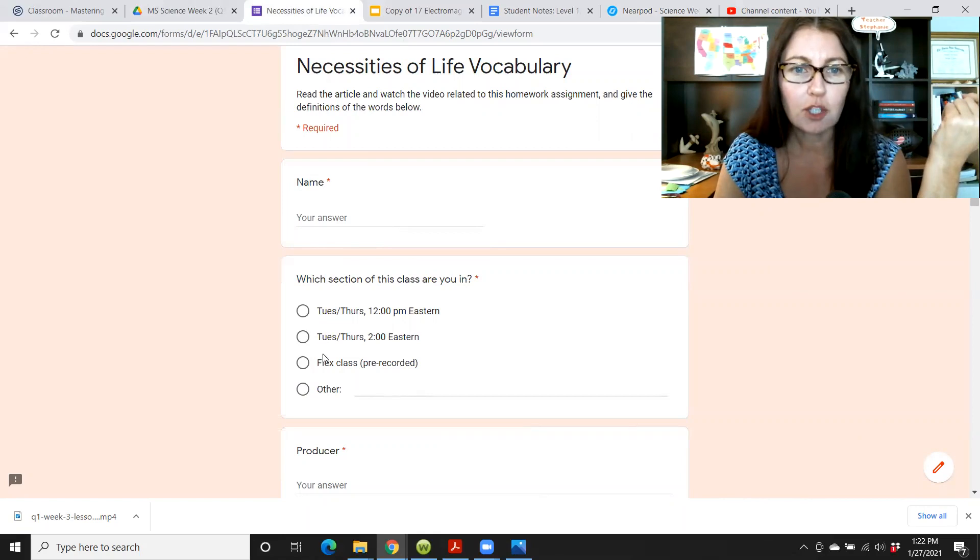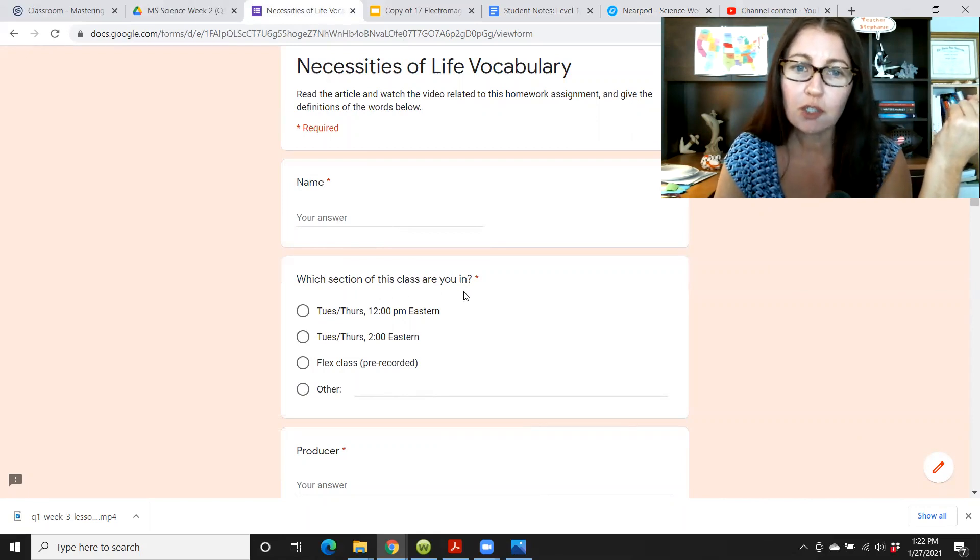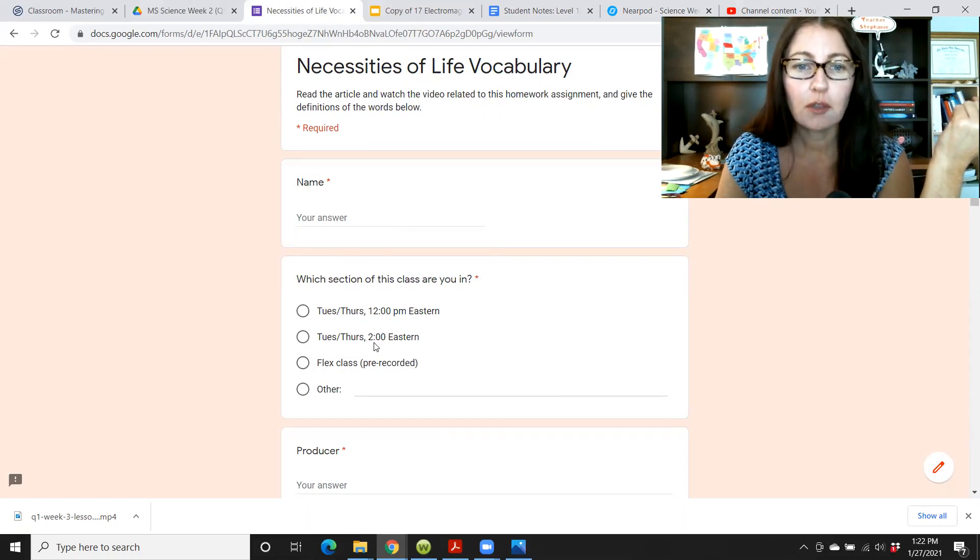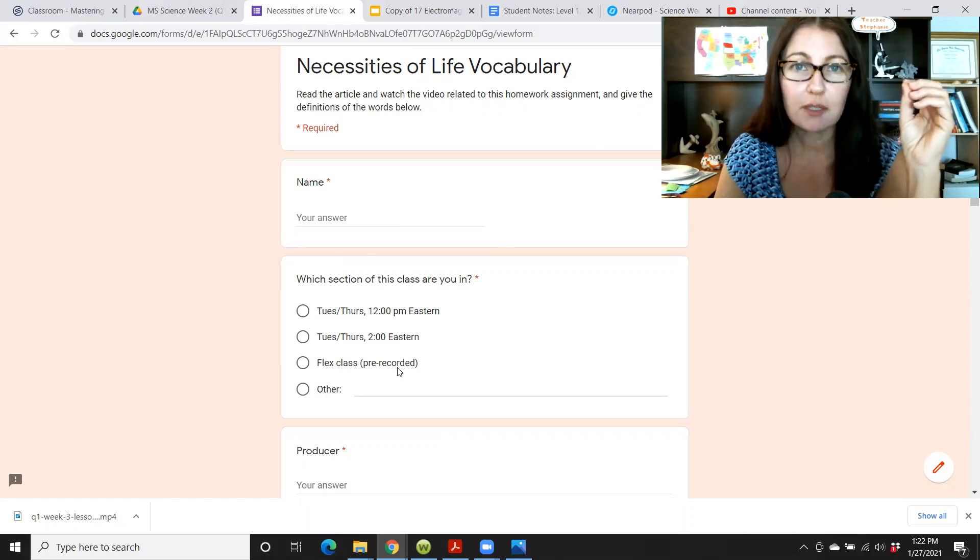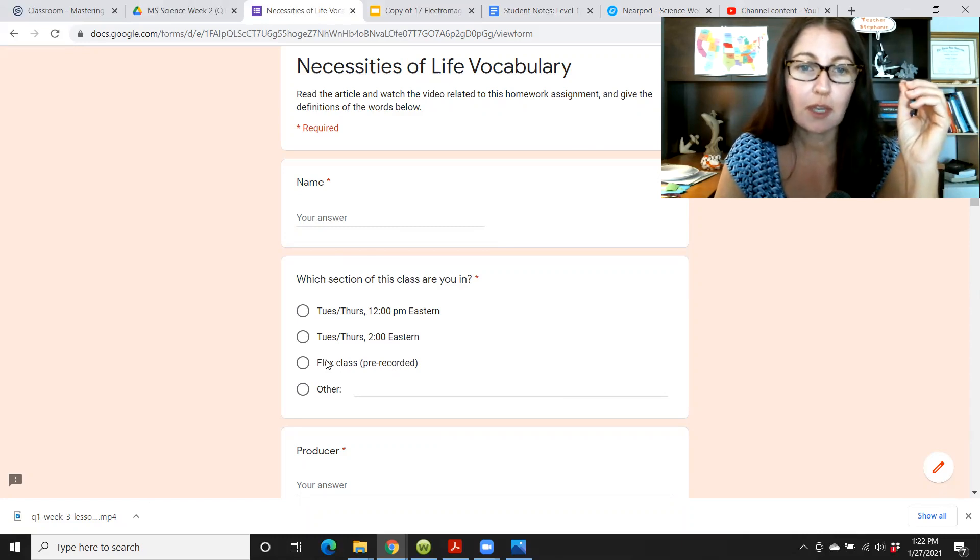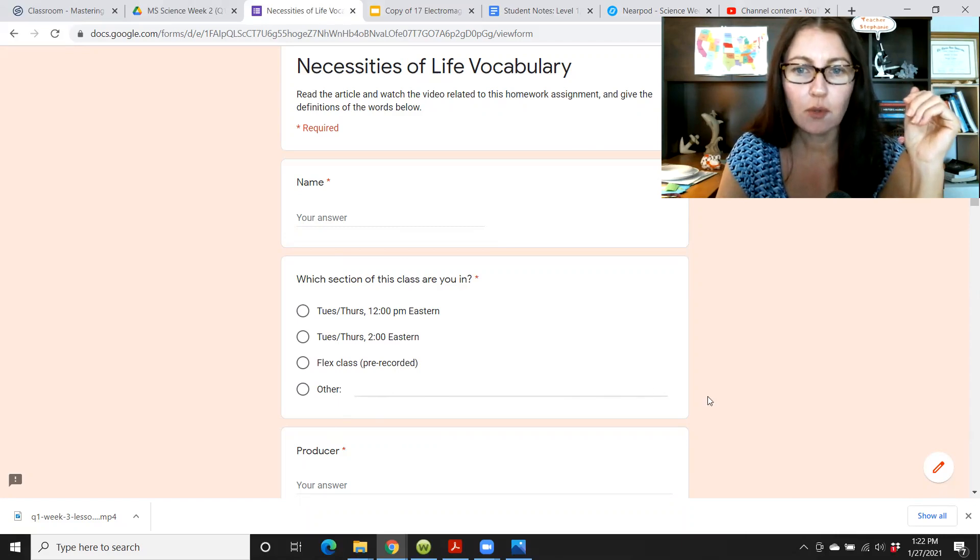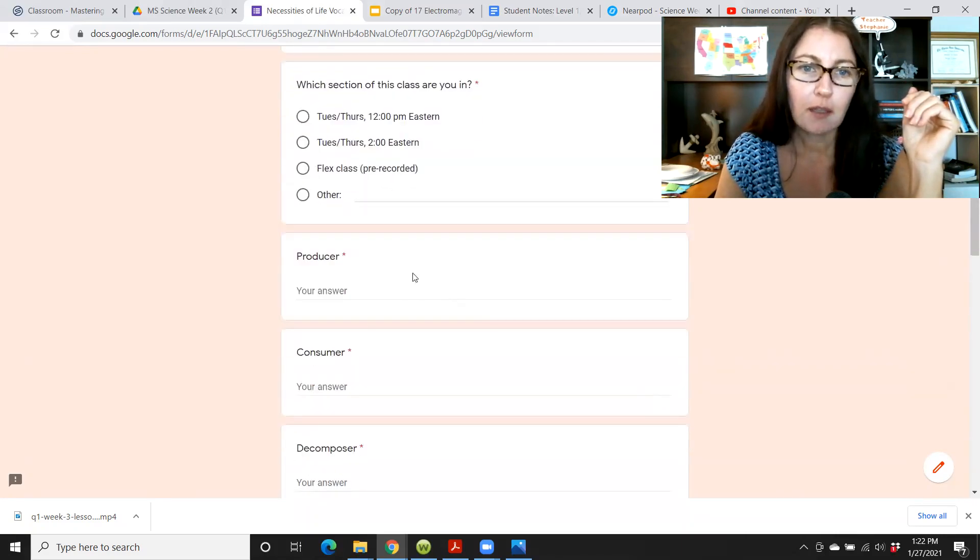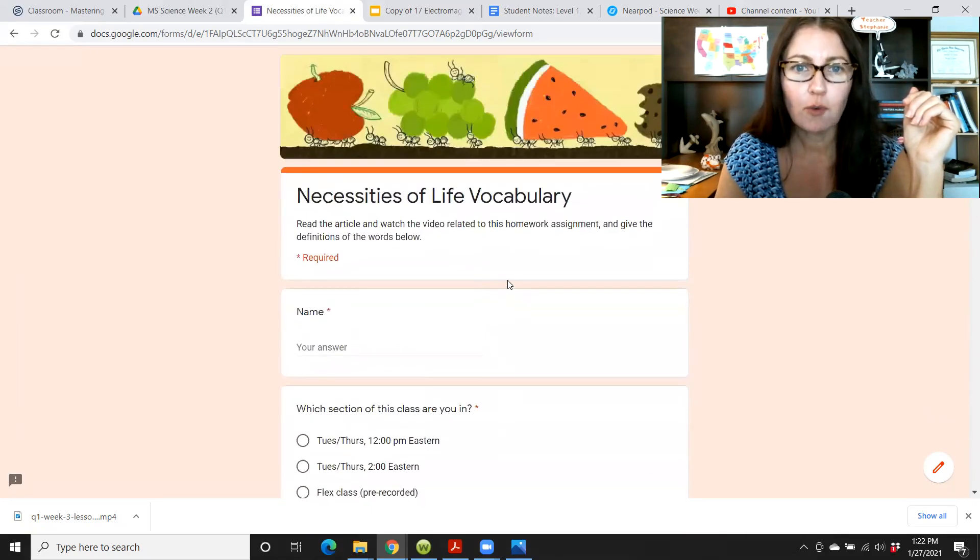Unless they checked this too. So which section of the class are you in, Tuesday, Thursday, two o'clock, Tuesday, Thursday, or 12 o'clock, two o'clock. If you're in one of my flex classes, you can put that here. There might be other options by the time you watch this video.